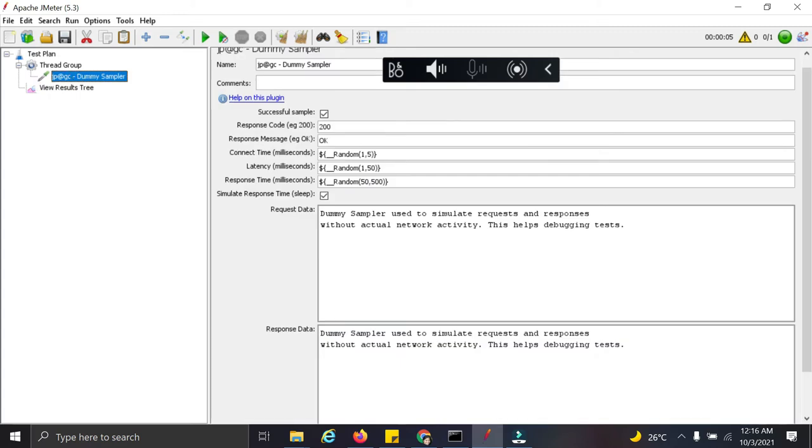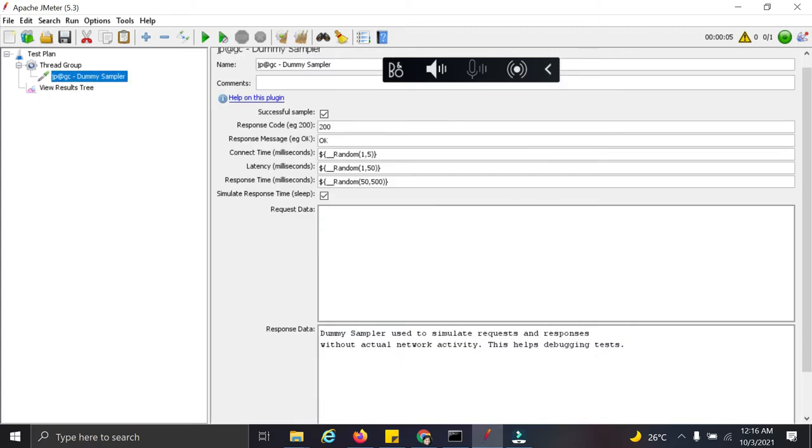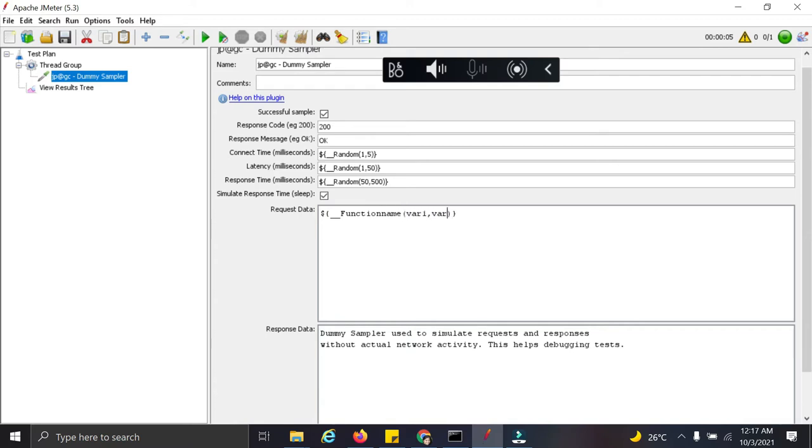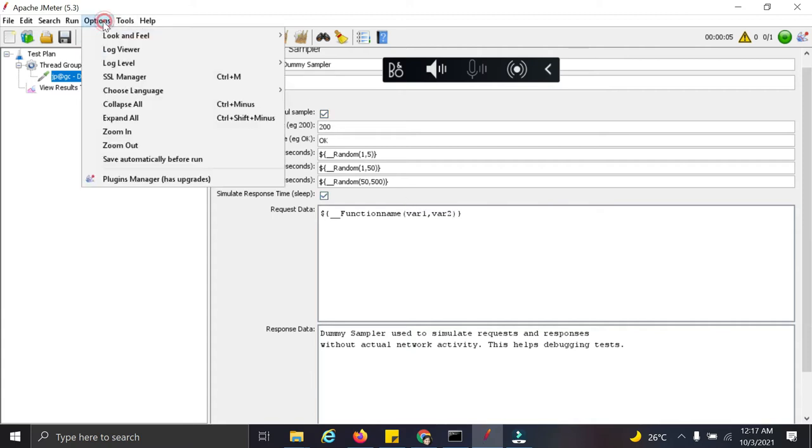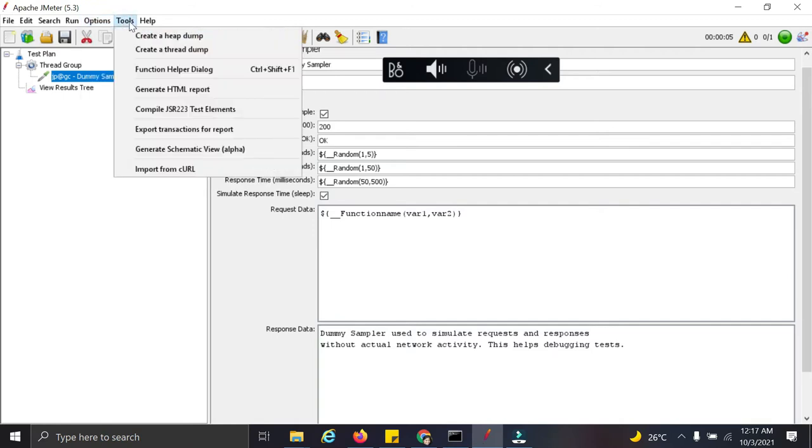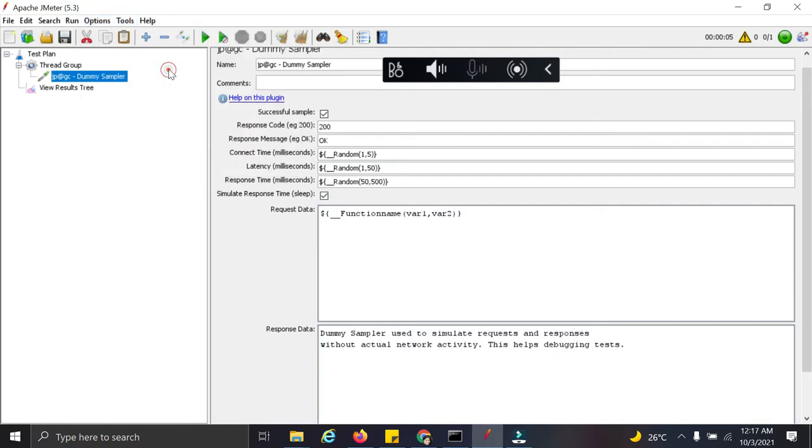So let us see how the function looks like this. Function looks like this in JMeter: function name and the variable values like this. So there are multiple functions which can be found here in this section.